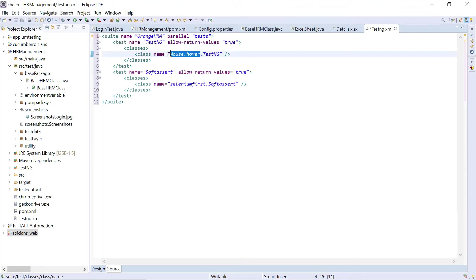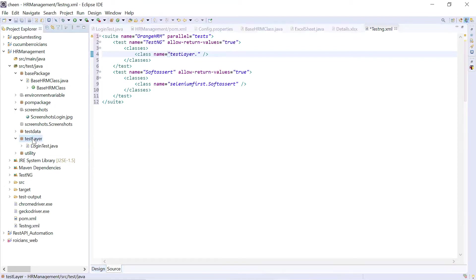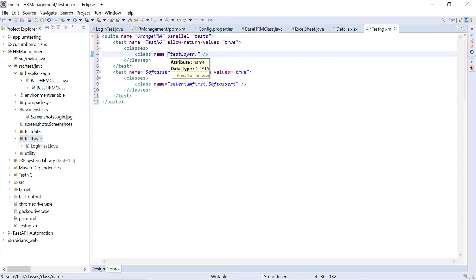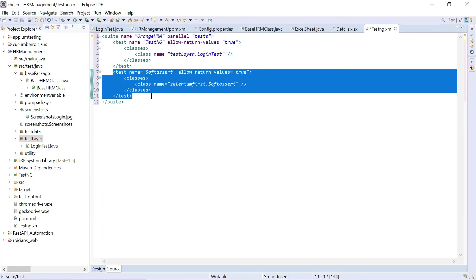So my package name is, let's say test layer. And my class name is, you can check it from here. So test layer is my package, class is login test. So this is my class login. Right now, I have only one class. So I'm just removing the rest of the section.